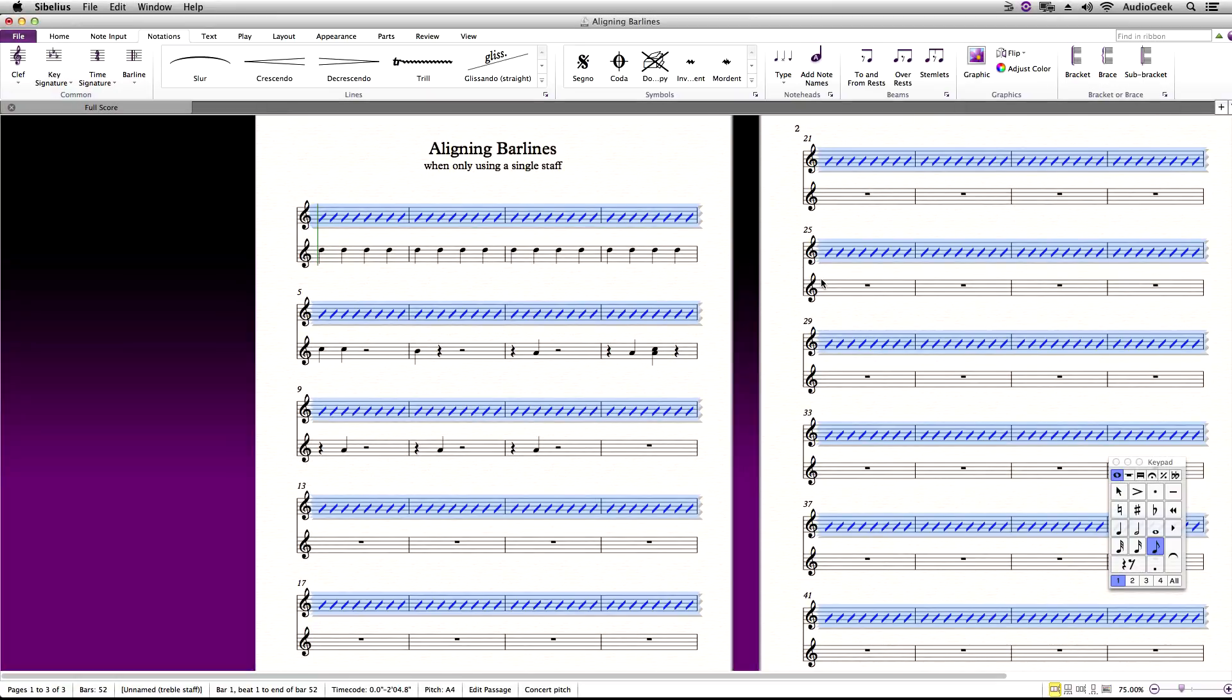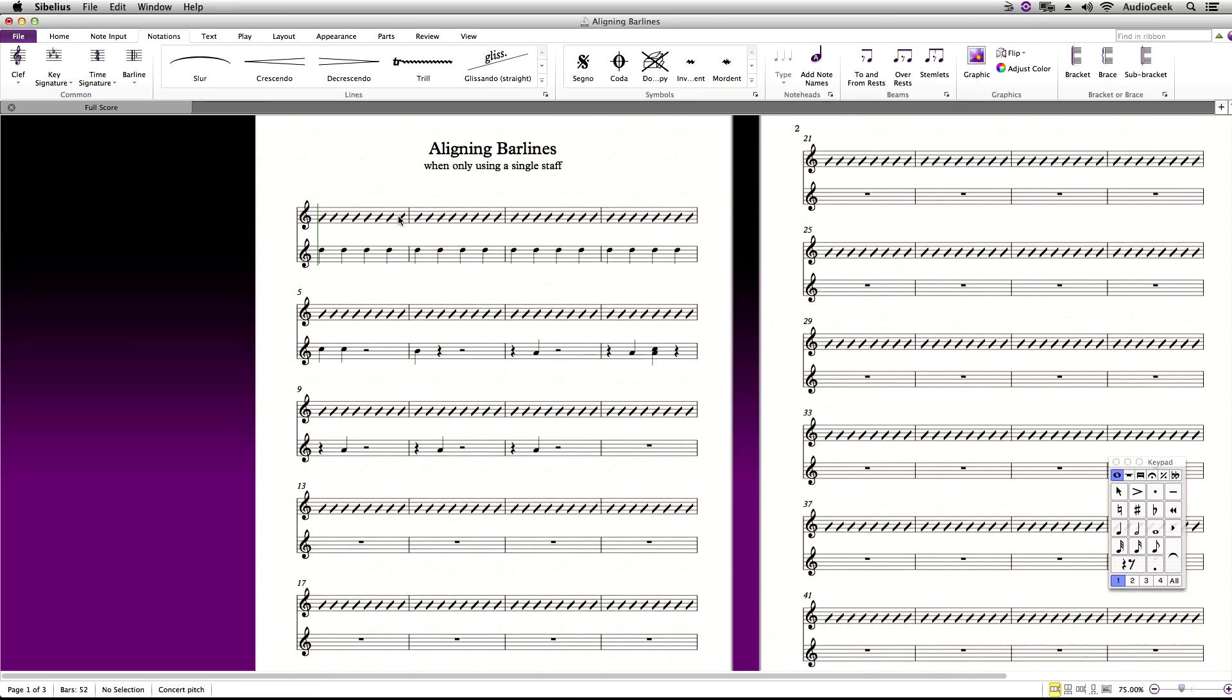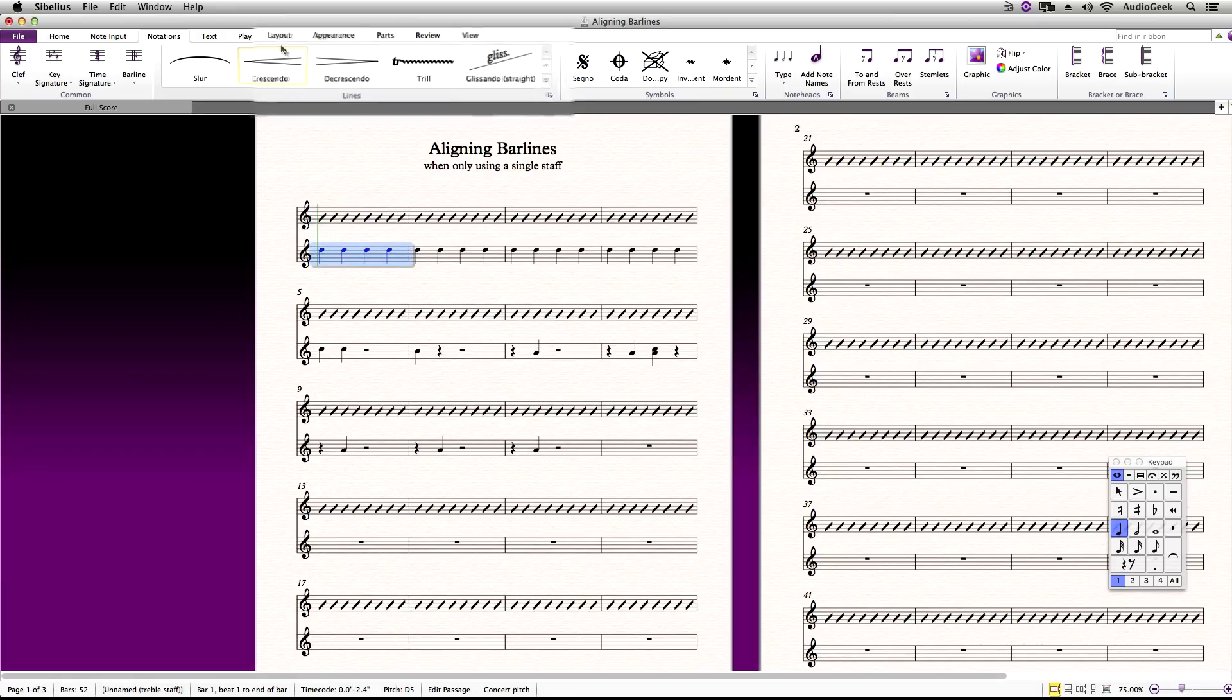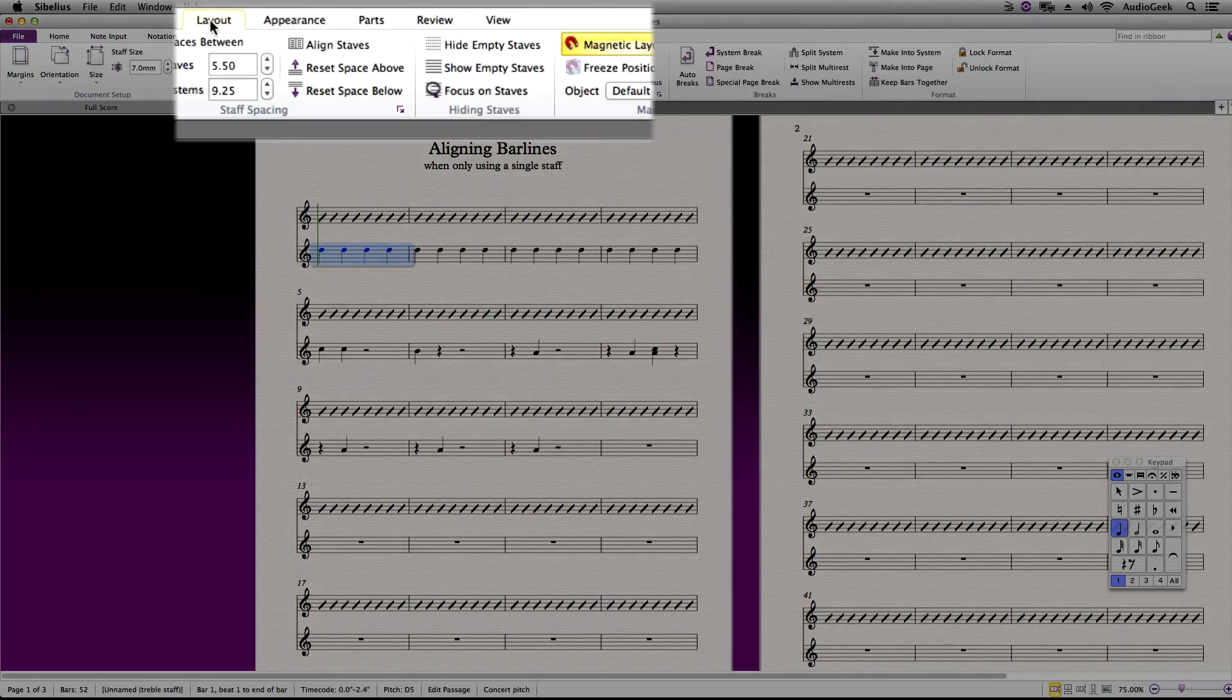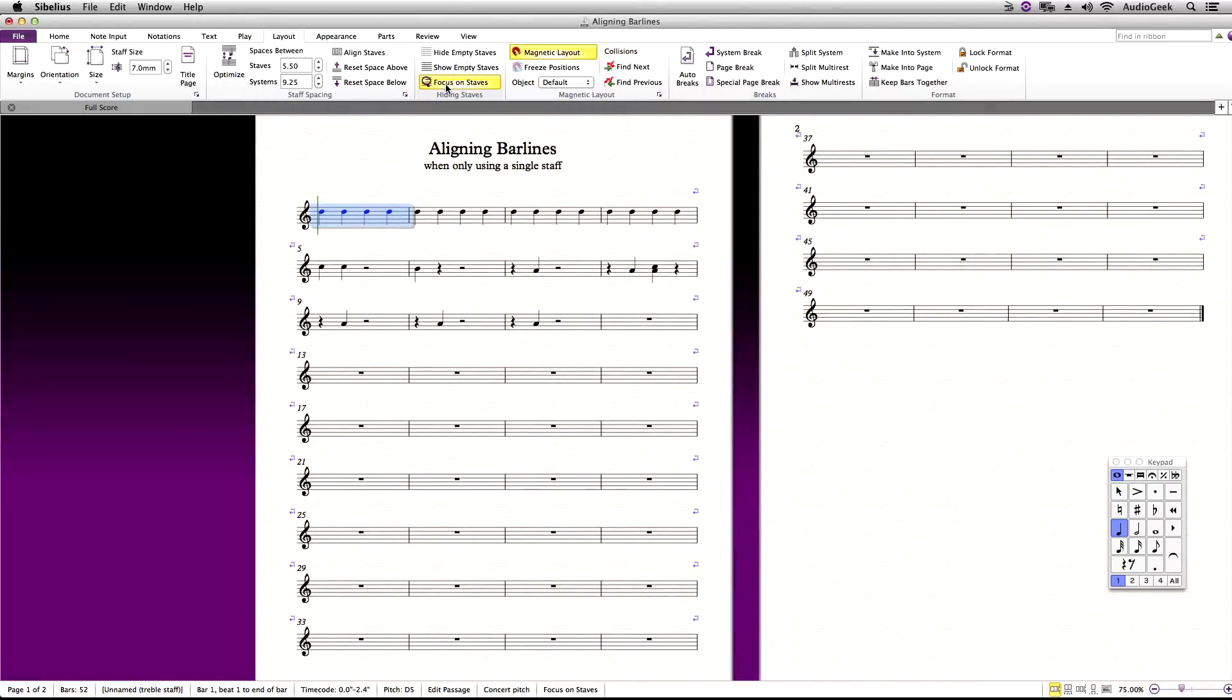This will make it so that the stave does not play back. Next, you want to select the original instrument stave. Then, go to Layout, in the Hiding Stave section, and select Focus on Staves.